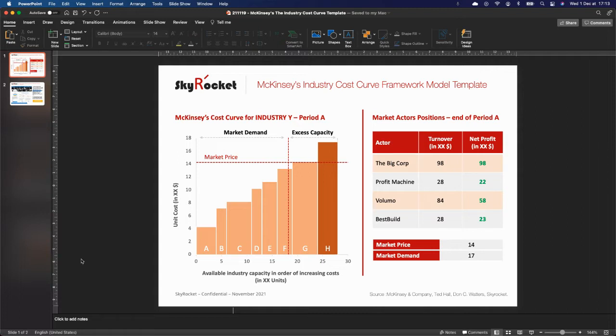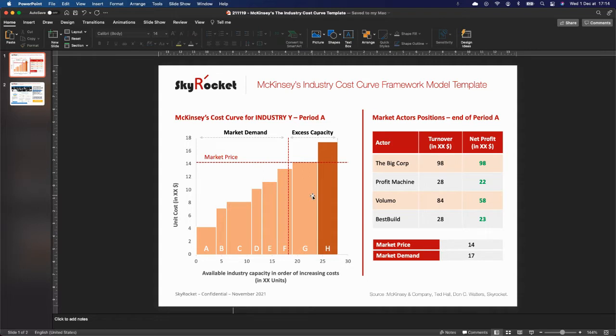It enables you to map production capabilities in order of increasing costs, which you can see here, A, B, C, D, E, F, G, H, and indeed to position the market price for the industry.